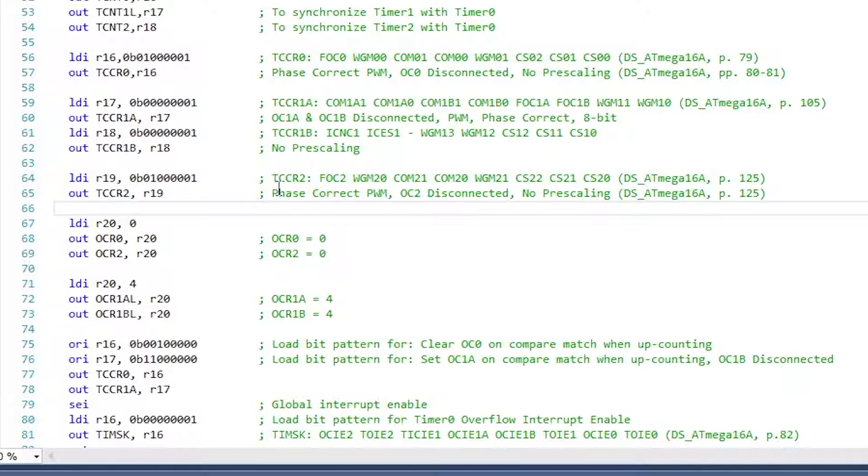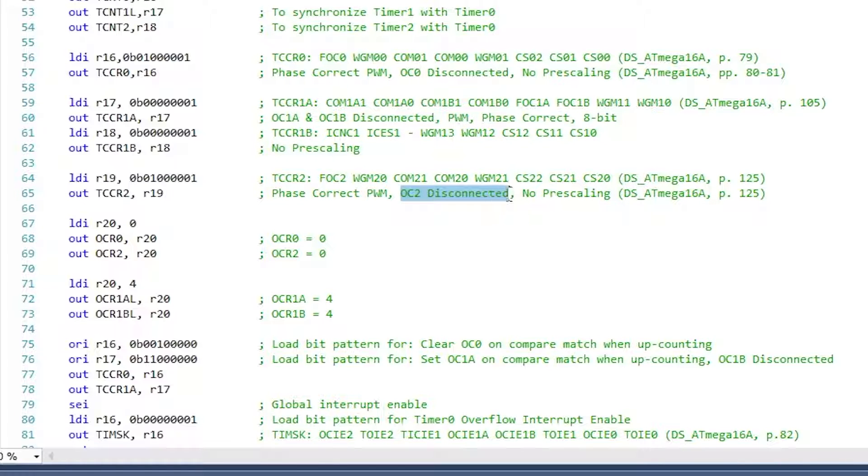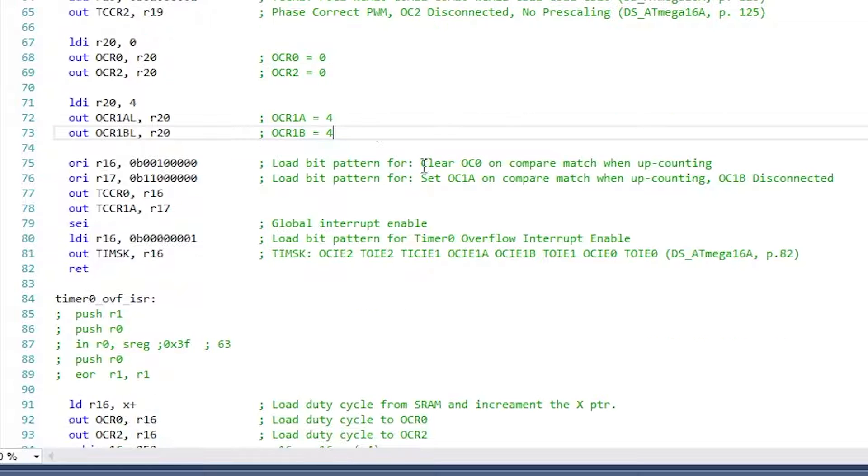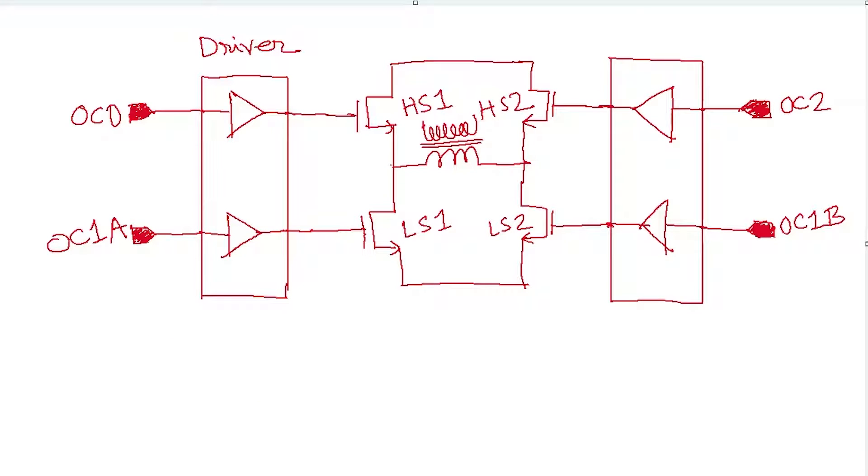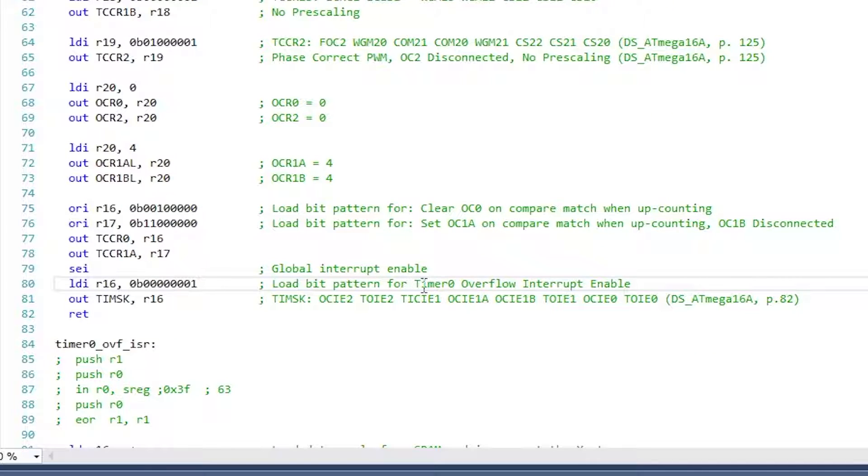Initially all the output compare pins are kept disconnected so that any random trigger does not come into the power transistors. After writing some proper values to the output compare registers, OC0 pin is enabled for PWM output and OC1A is enabled for inverted PWM output. This confirms when the high side MOSFET is on, the low side MOSFET is off or vice versa, because OC0 pin controls the high side one MOS and OC1A controls low side one MOS. Four is added to the output compare register of Timer 1 to give a dead time of around 250 nanoseconds.